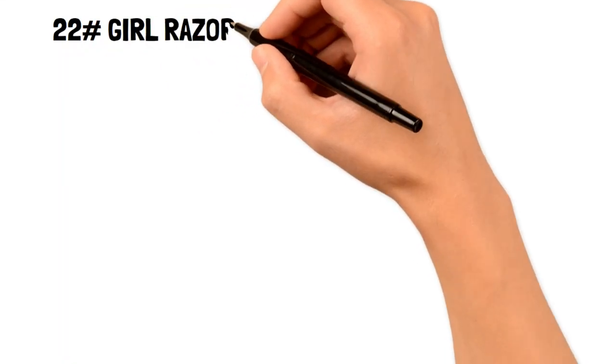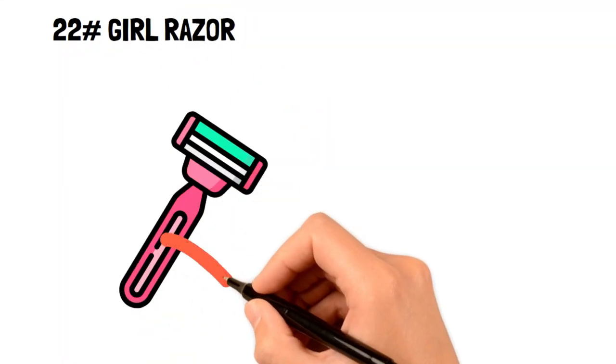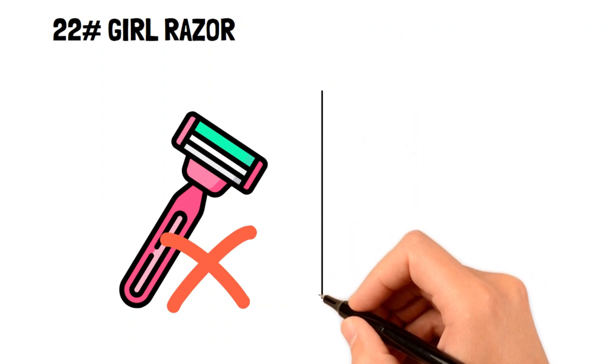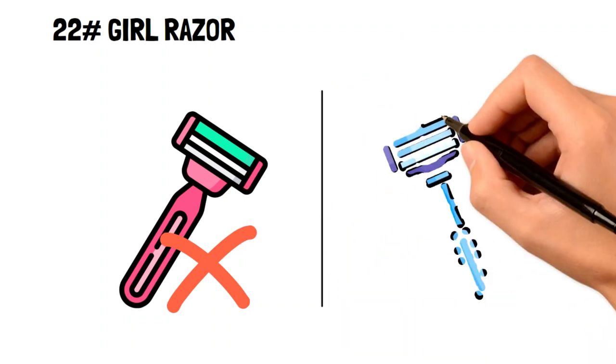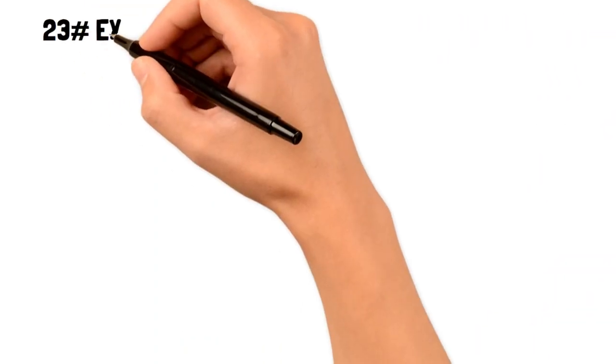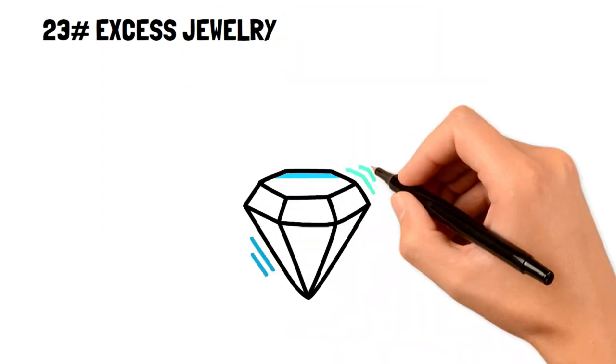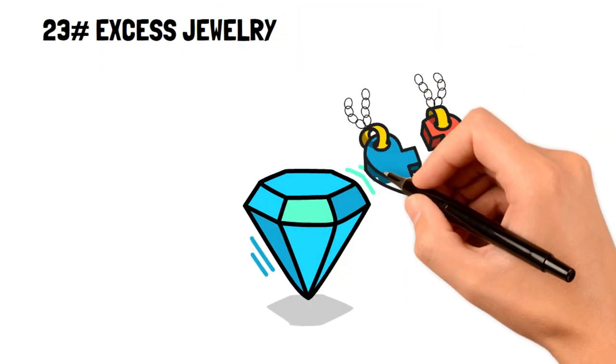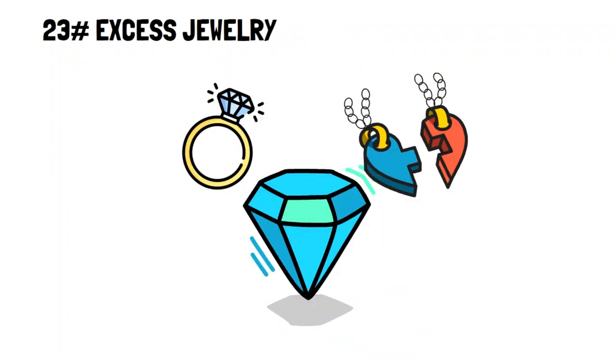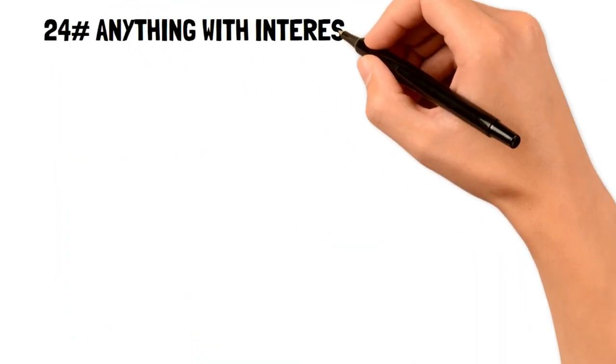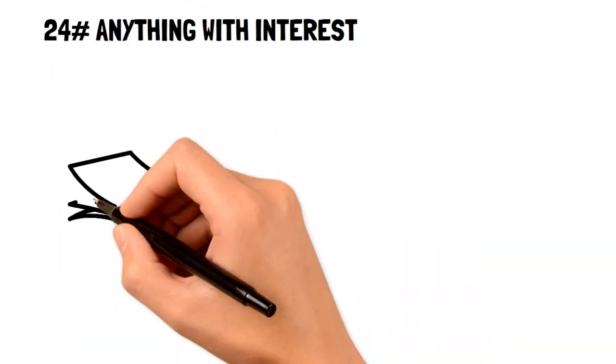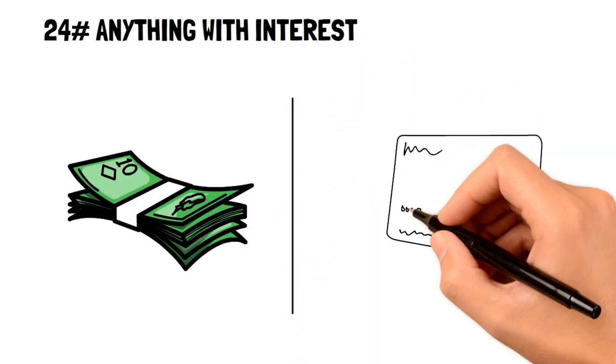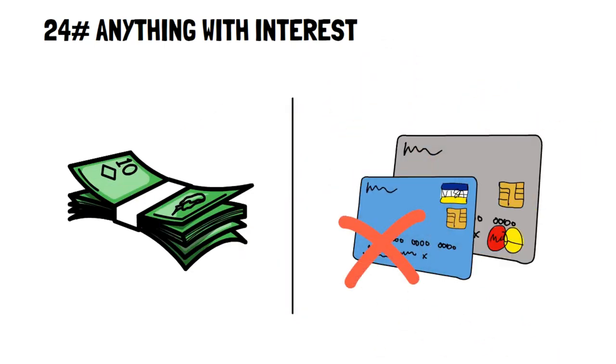22. Girl razors. It's common for girl razors not to work as well as men's razors, but men's razors are often much cheaper and can save you some cash. 23. Excess jewelry. Try to only keep jewelry that you wear very often, and sell whatever you don't wear more than once a month. 24. Anything with an interest. Simply put, if you can't pay for the item with cash, then you shouldn't be buying it at all.